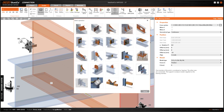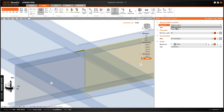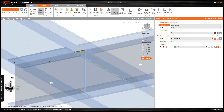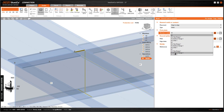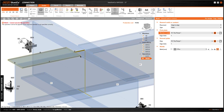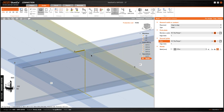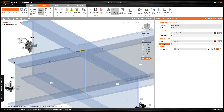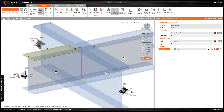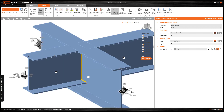We select the Weld operation and choose edge-to-edge, then select the top flange and the other member. We need to change the edge index — this is index number 4, and this one is also number 4. Now there is no gap between the welds.